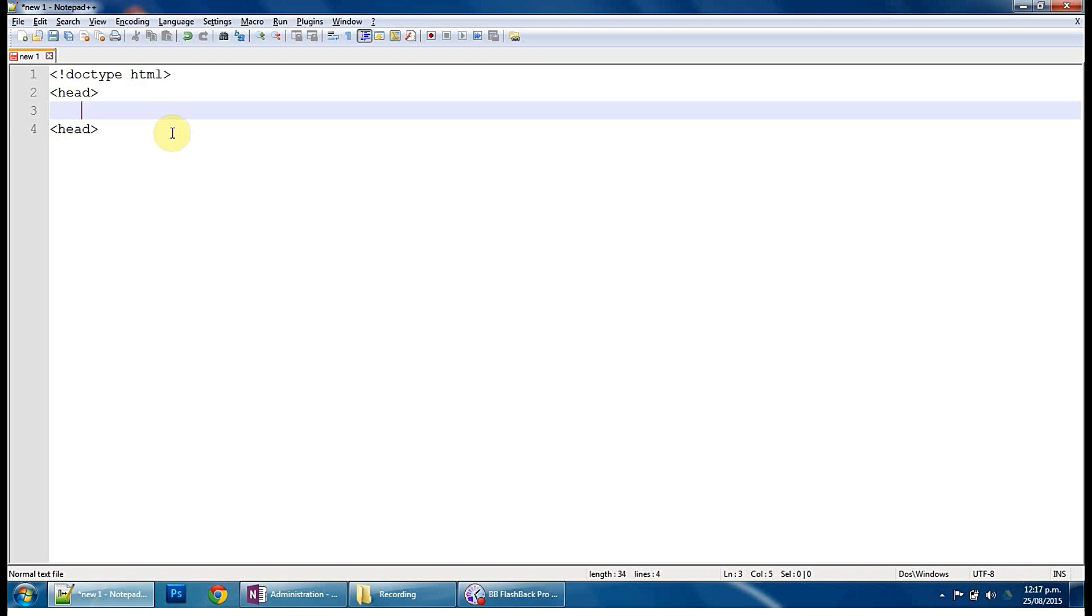So in here, this is what I refer to as the invisible content. So what we're going to put in here is just title tags. This goes in your web tab. So this is what you see up in your web tab.